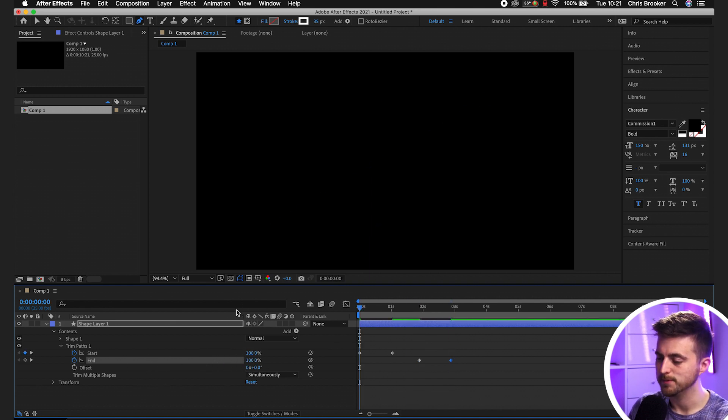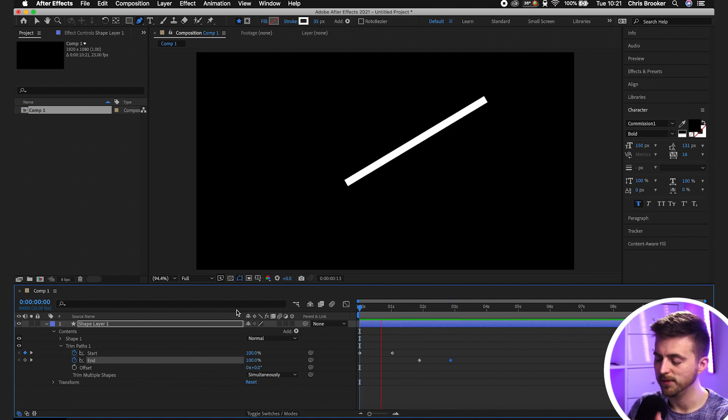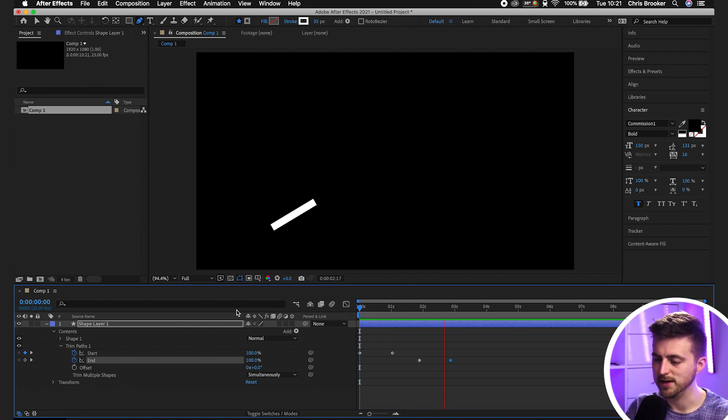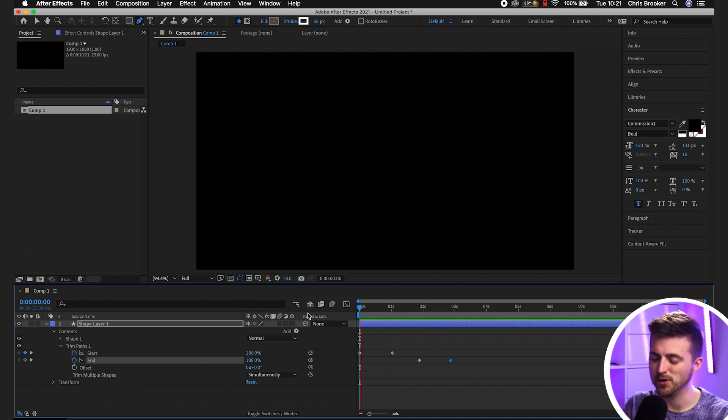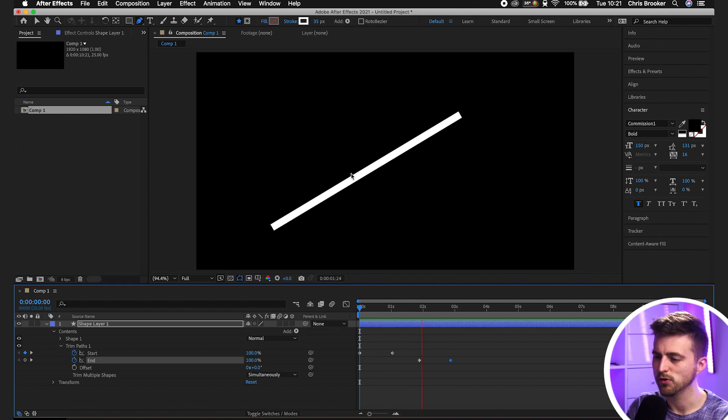When we play this back, you can see it animates on, holds, animates off. At the moment, that looked a little robotic and boring. There was no real character in the animation.